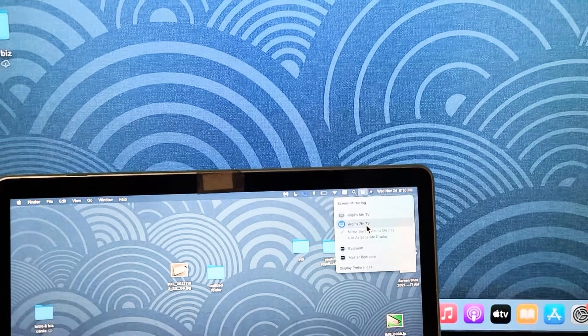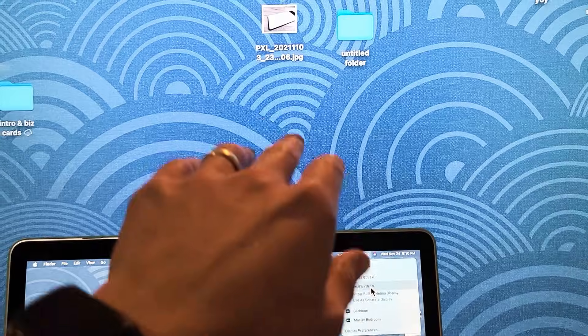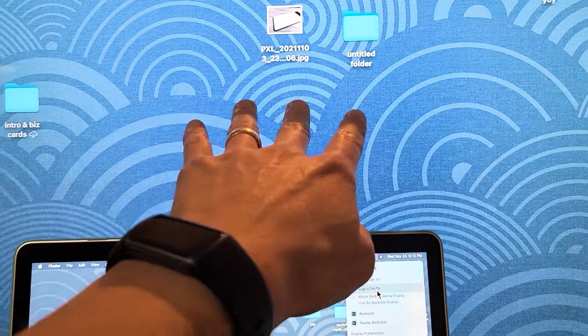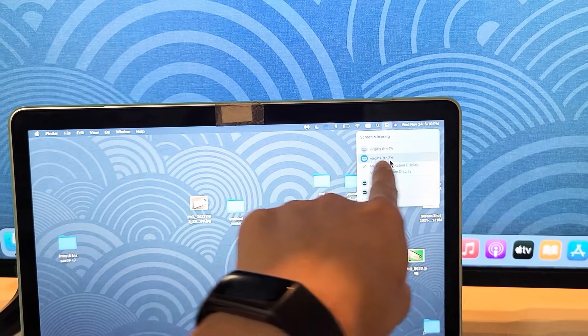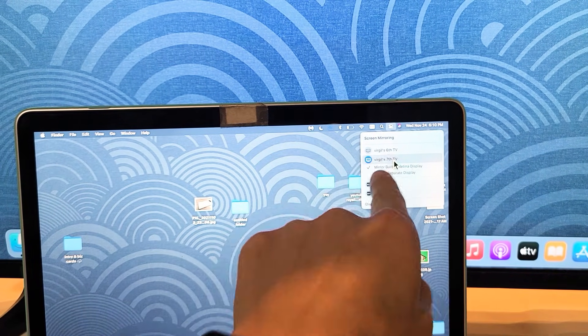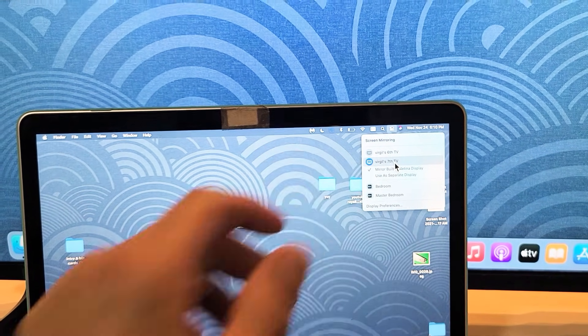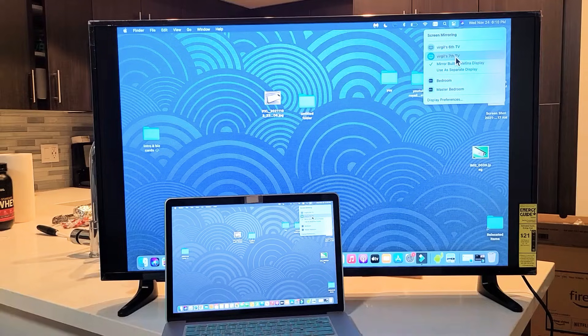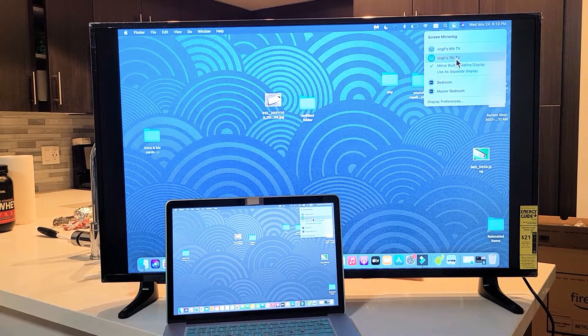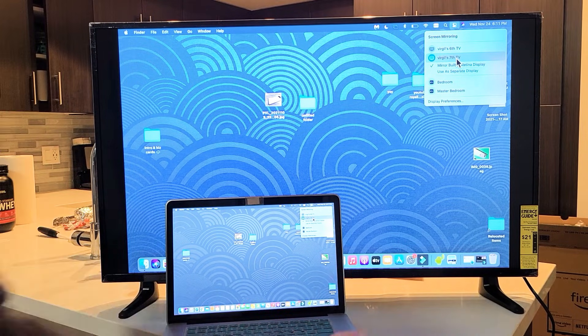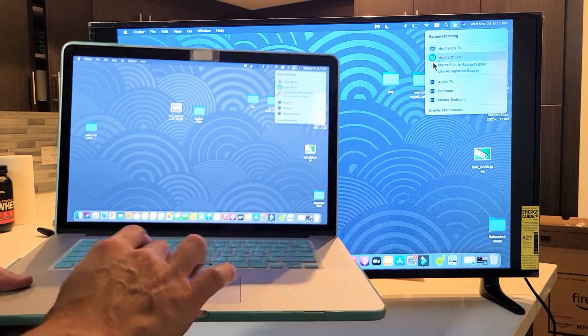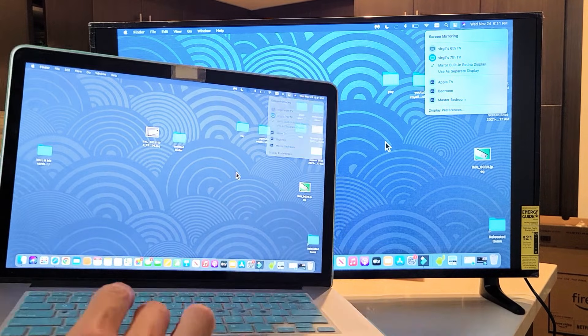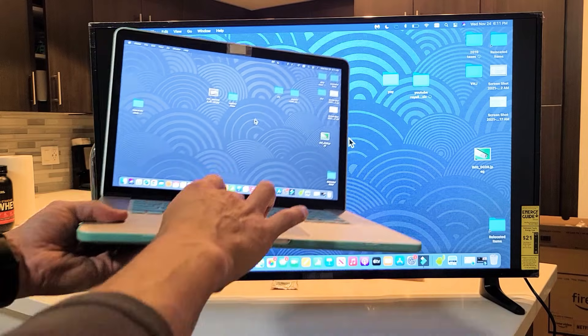Now the first time you connect, it's going to give you a four digit code on the TV, and then you have to input that. Once you click on screen mirror, it'll ask you for the four digit code. Anyway, I'm AirPlaying here, which is basically a wireless screen mirror. You can see the mouse moving on there.